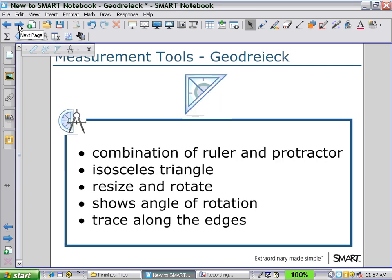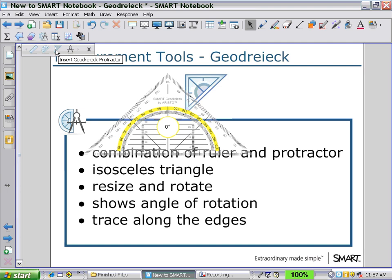By selecting the third icon, you will see displayed a geodrag, which is a combination of a ruler, protractor, and set squares. It's also in the shape of an isosceles triangle.